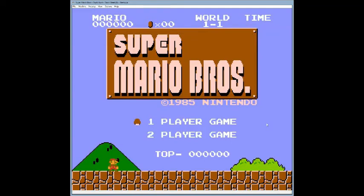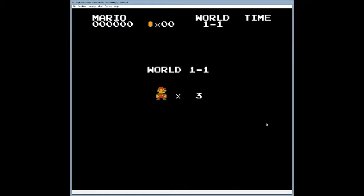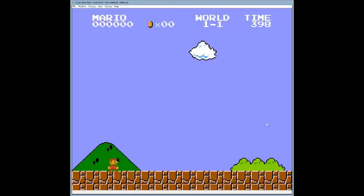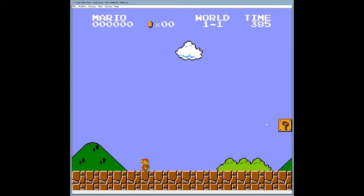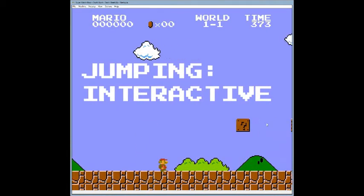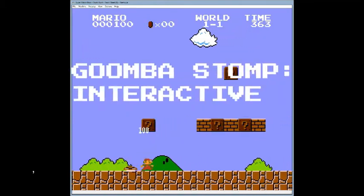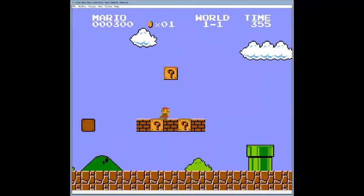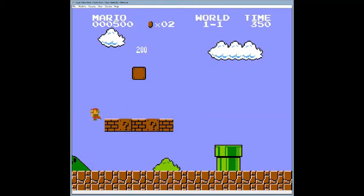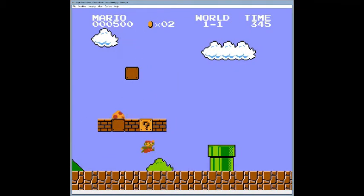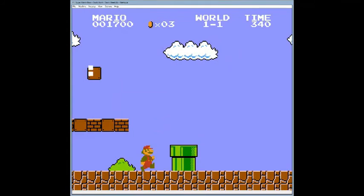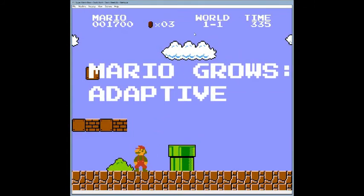Let me close the window and play this for a bit, then go back and change the sounds. Here's level one — watch as I move Mario. No sounds while running, but as I jump, it's an interactive sound. I'm also going to jump on this Goomba — interactive sound, interactive sound, interactive sound. That can be regarded as an adaptive sound as well.